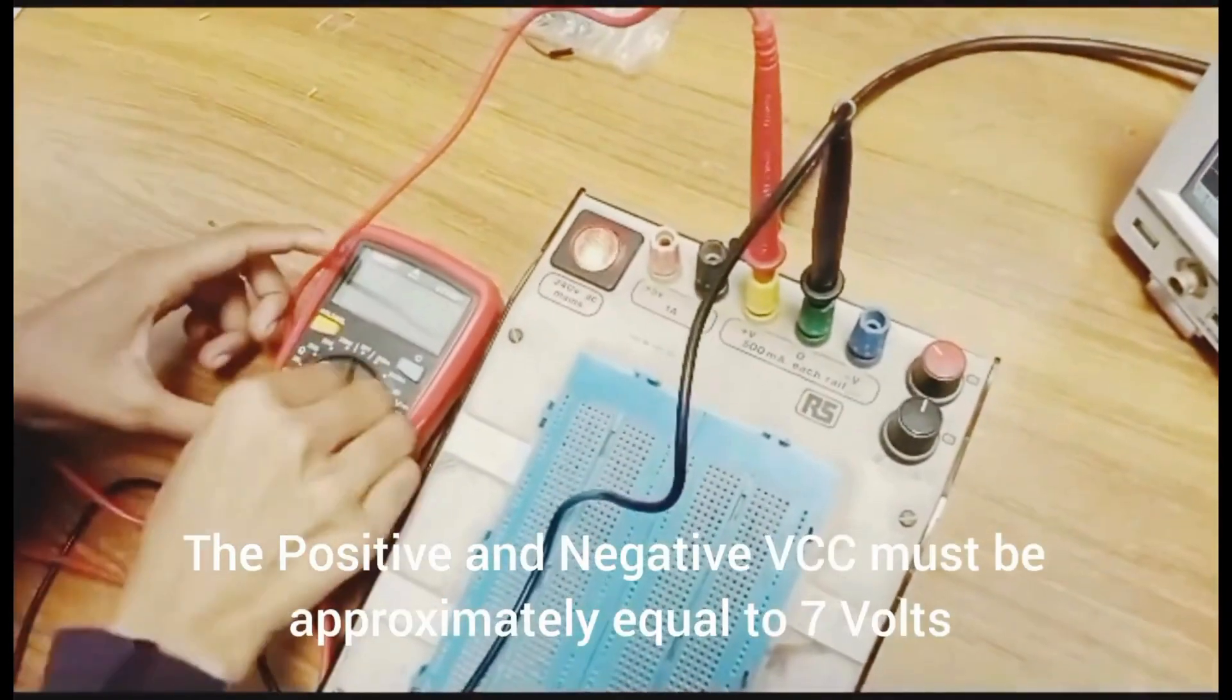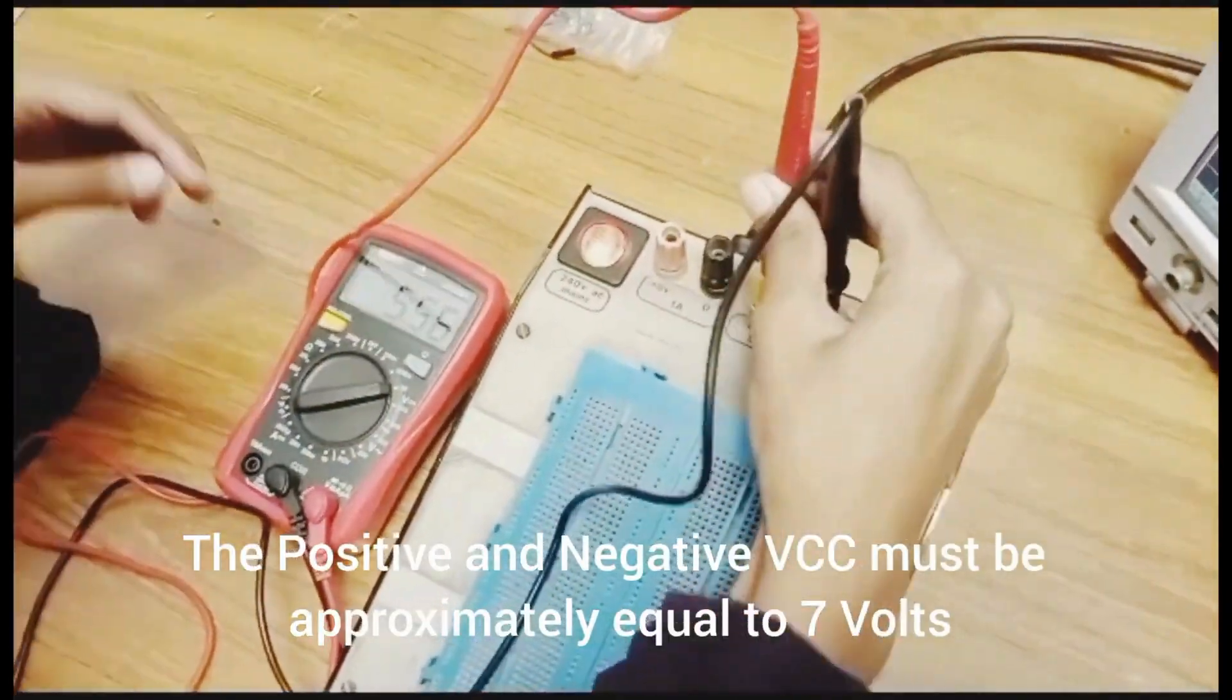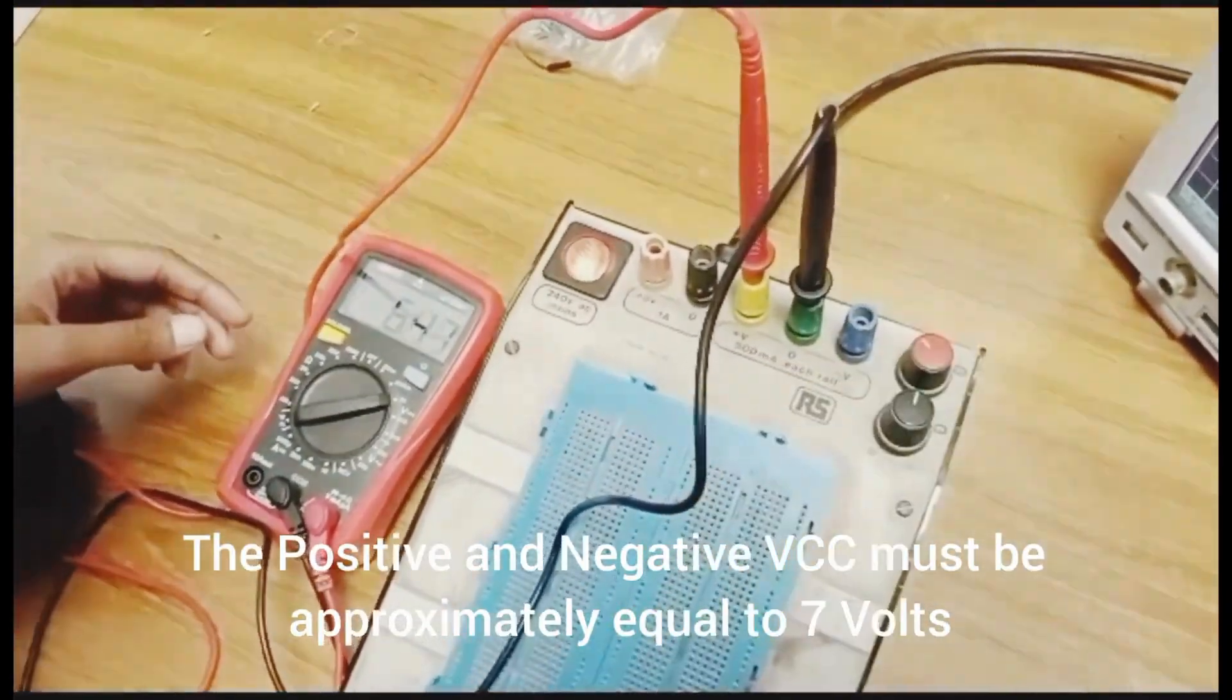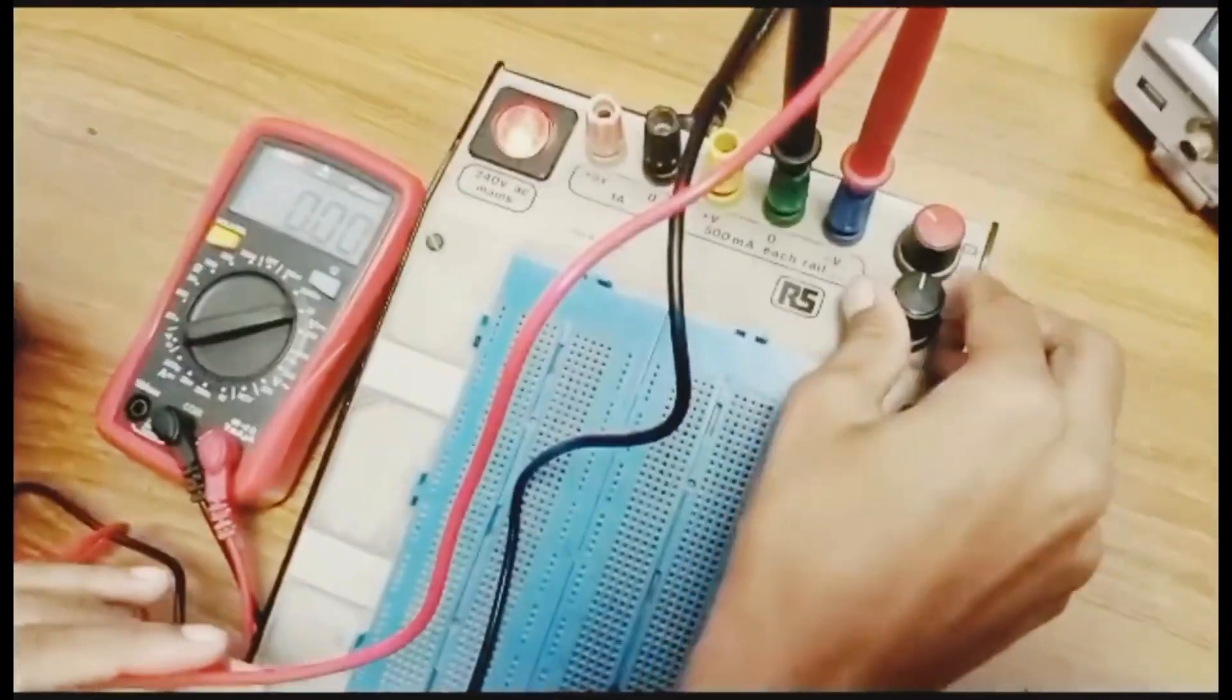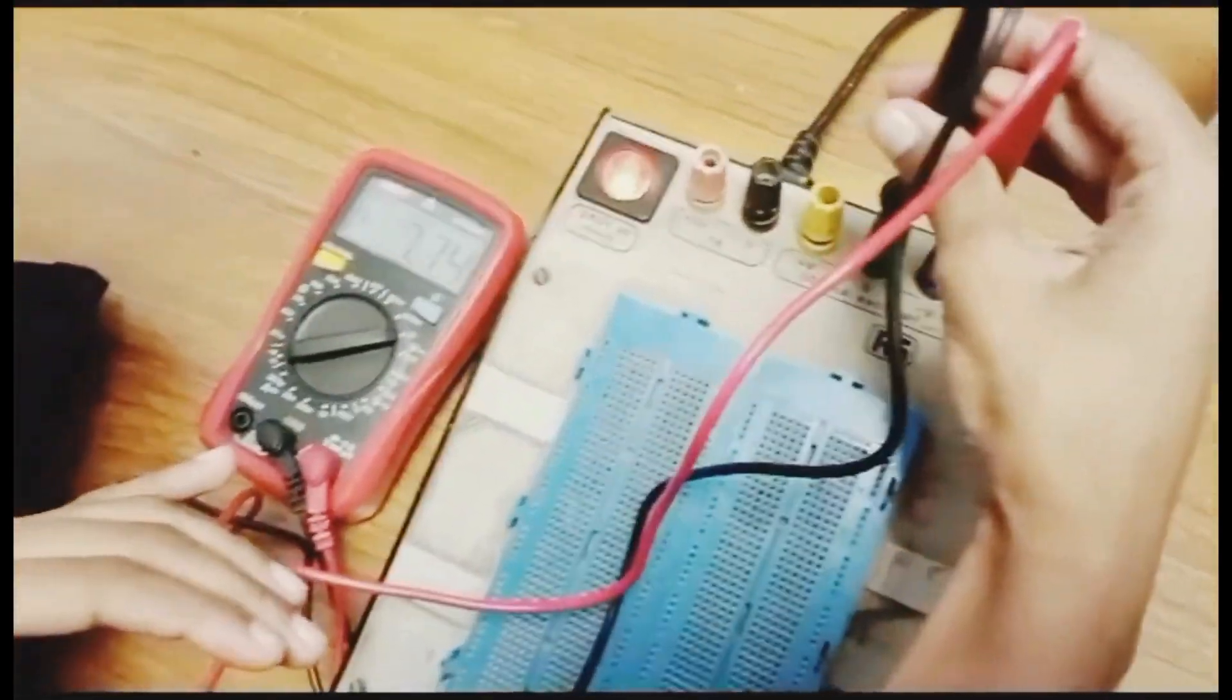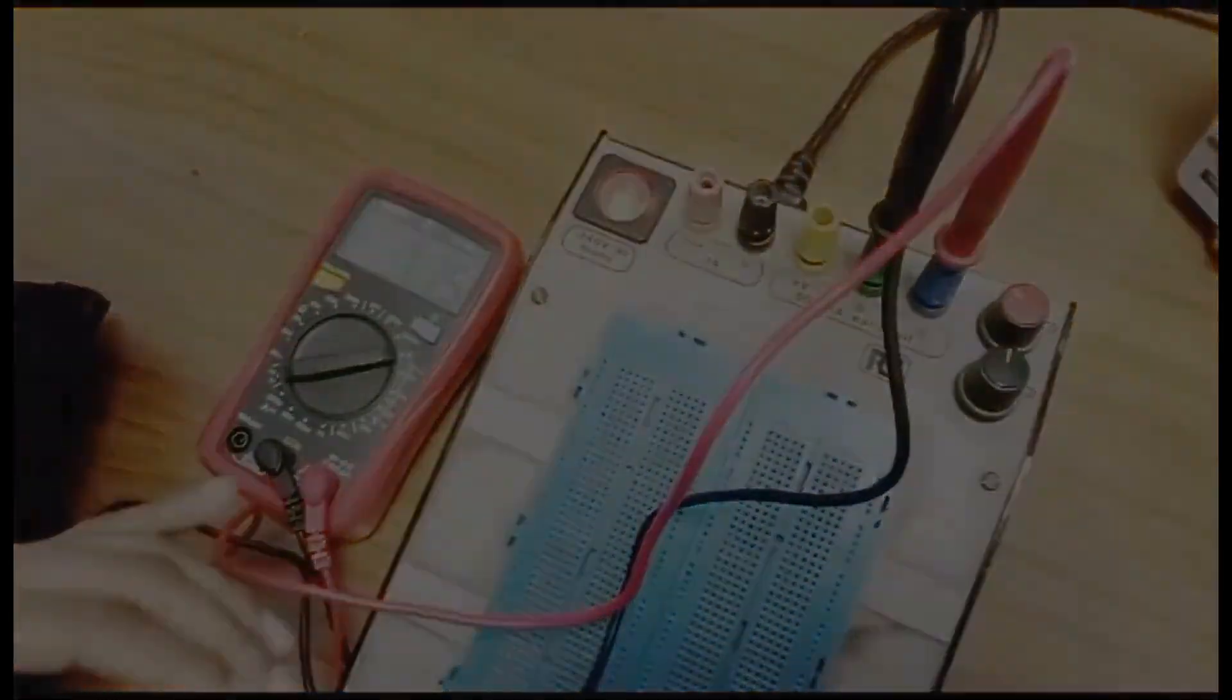Check the protoboard and ensure both the positive and negative VCC are approximately 7 volts using a digital multimeter.